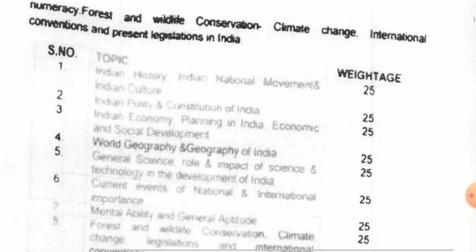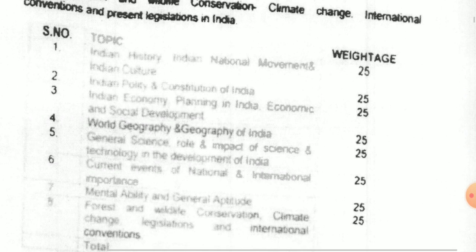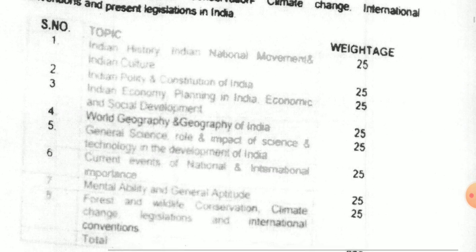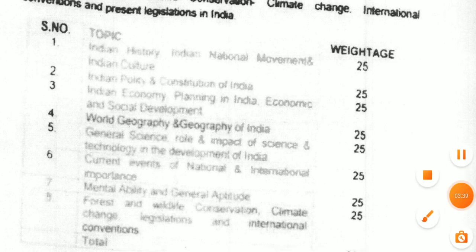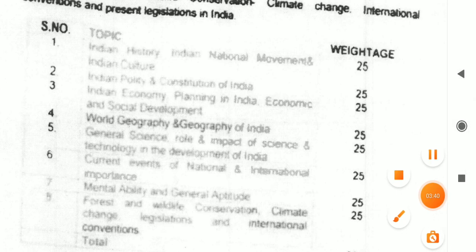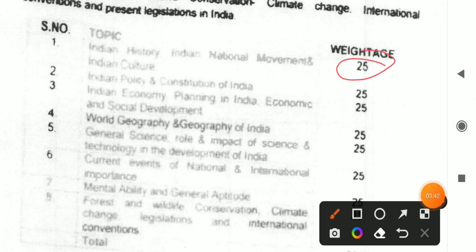There is also a weightage given here. In General Studies, the topics include Indian history, Indian national movement, Indian culture, and related areas such as healthcare.